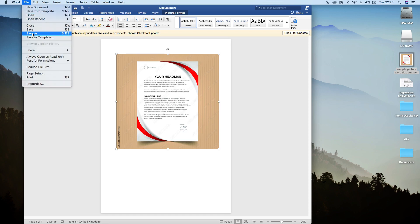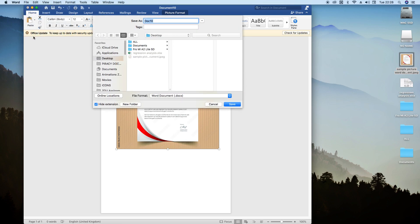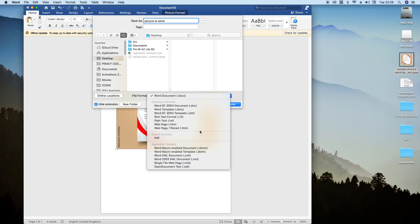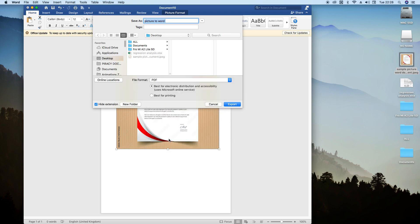You click on Save As and this comes out, and you find a name that you want your document to be named after. So I'll say picture to word. And then here I'll select PDF, so we are saving this document first into PDF.